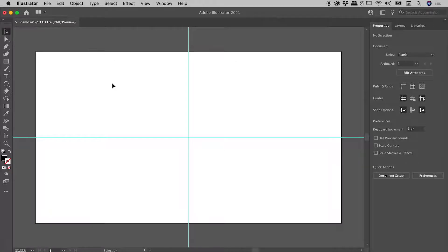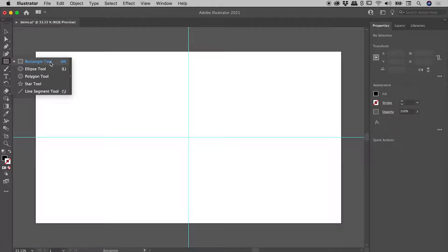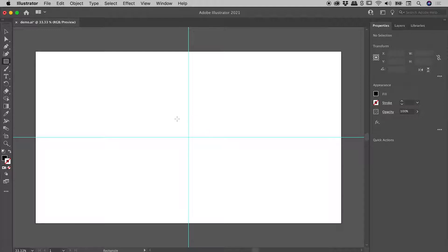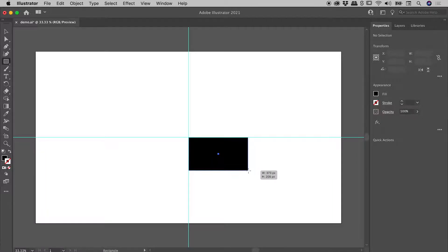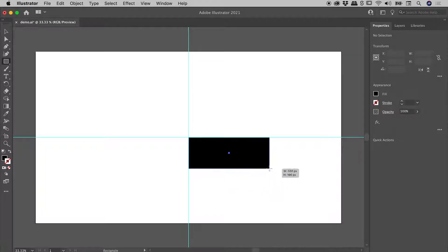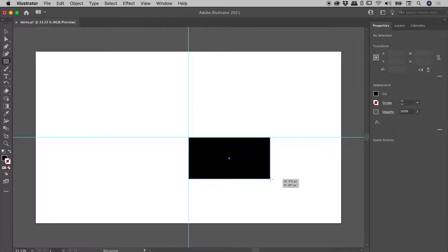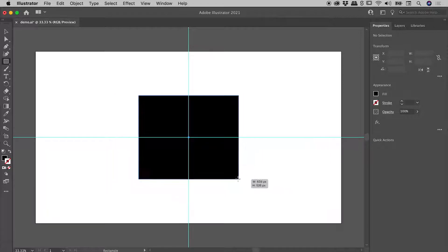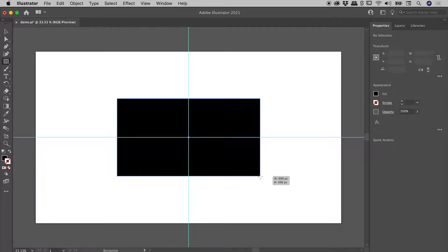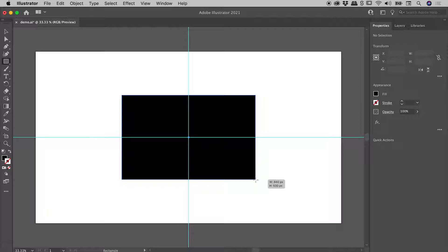We are here inside of Illustrator. Let's go and grab the rectangle tool. I've got myself a couple of guides just here. Where they intersect, I'm just going to click and start dragging. I'm drawing myself a rectangle just here. If I hold down the Alt or the Option key, check this out — what I am drawing is now centered about the point where I started drawing from.